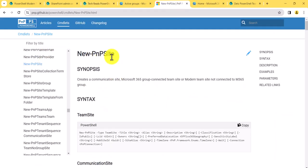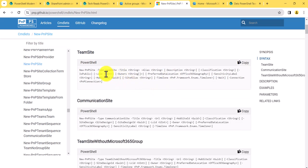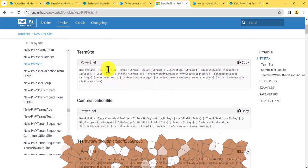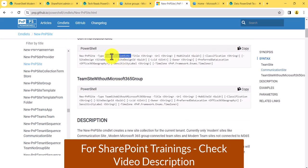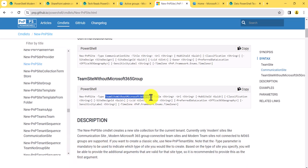The New-PnPSite command can create a group-connected site, a communication site, or a modern site without a group. Looking at the syntax closely: if you specify -Type TeamSite it creates a modern team site that is group-connected; if you specify -Type CommunicationSite it creates a communication site; and if you say -Type TeamSiteWithoutMicrosoft365Group it creates a team site without a group — as simple as that.